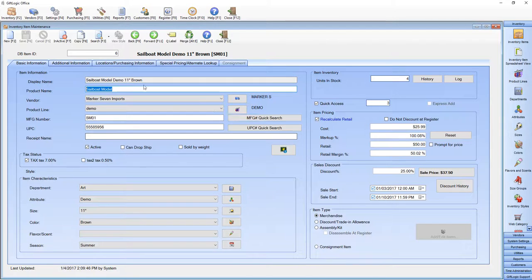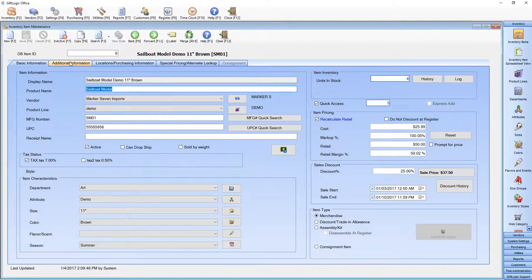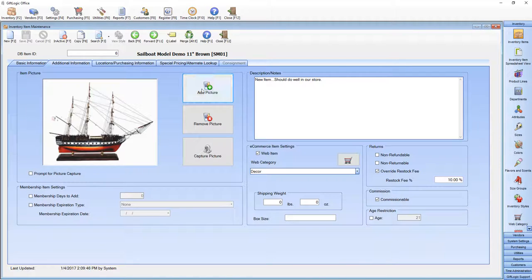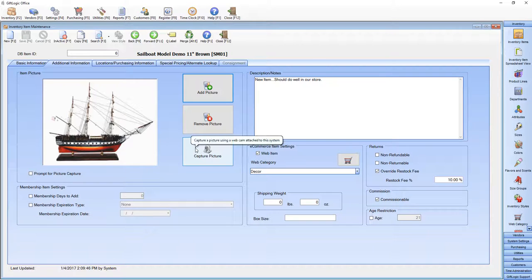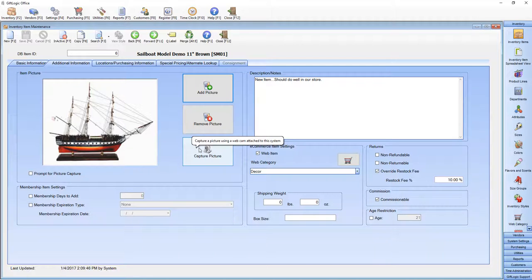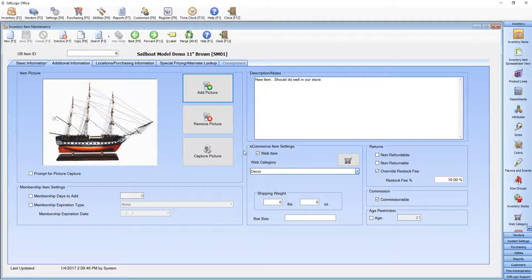Add a picture to your item from the Additional Information tab by clicking this Add Picture icon or even capture it from a webcam. GIFLogic can even integrate with your online shopping cart. To see a complete list of shopping carts that integrate with GIFLogic, please visit giflogic.com.